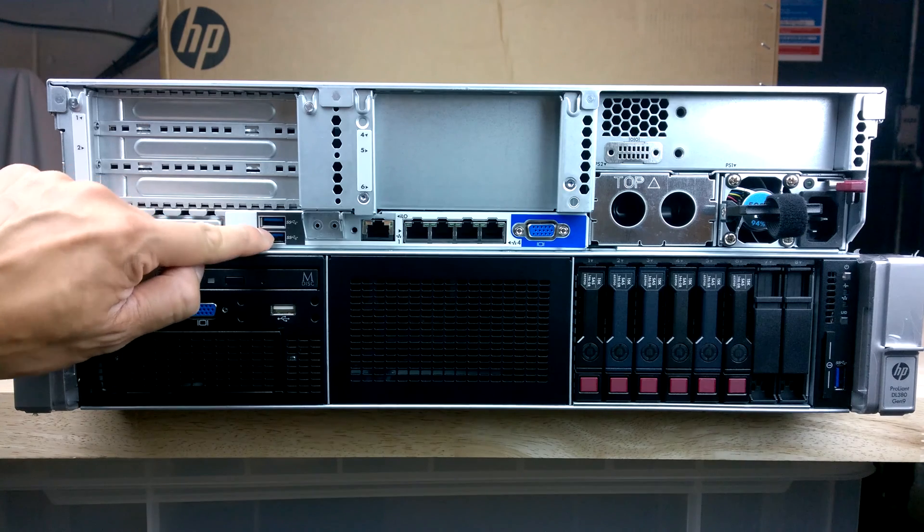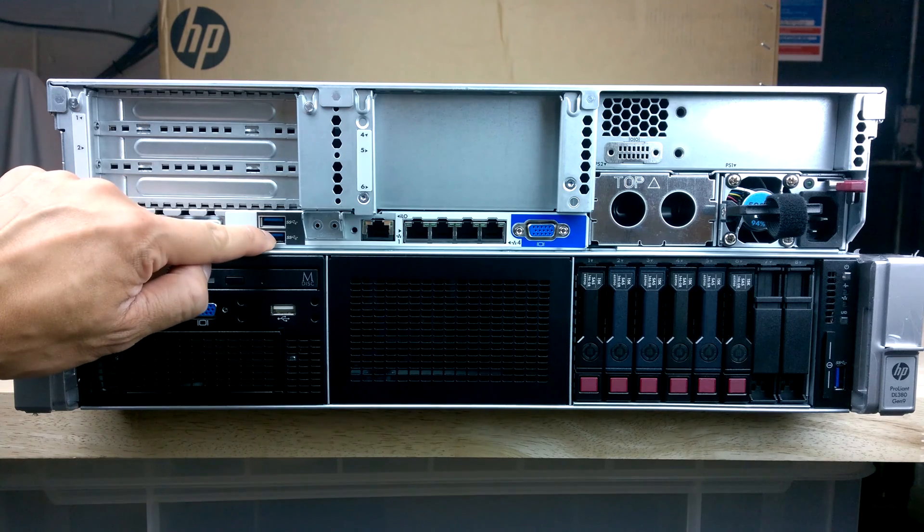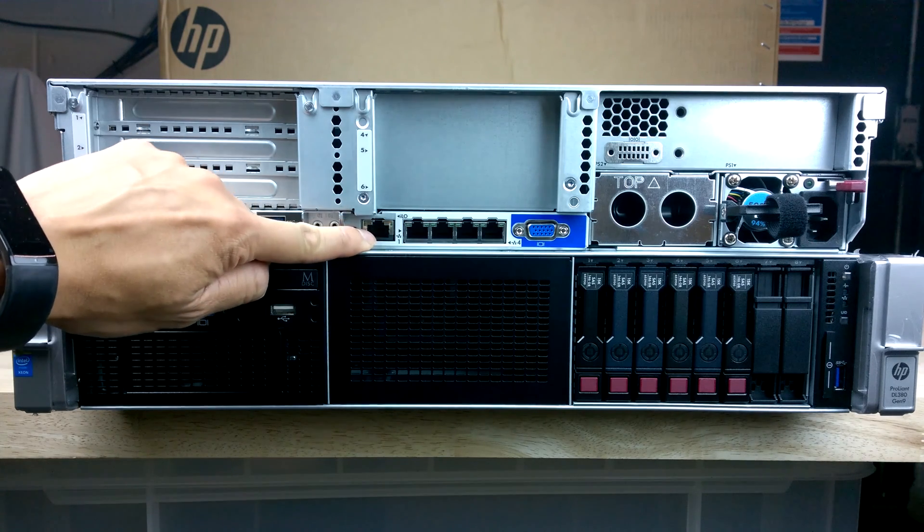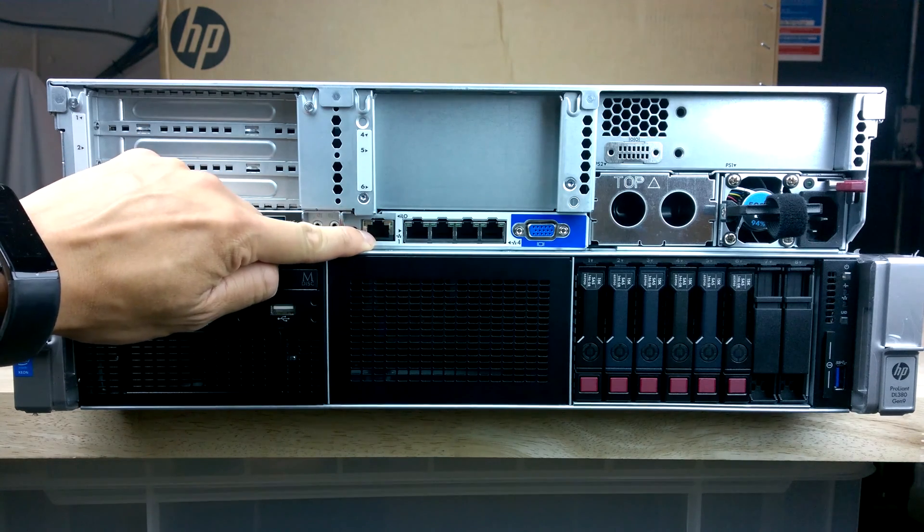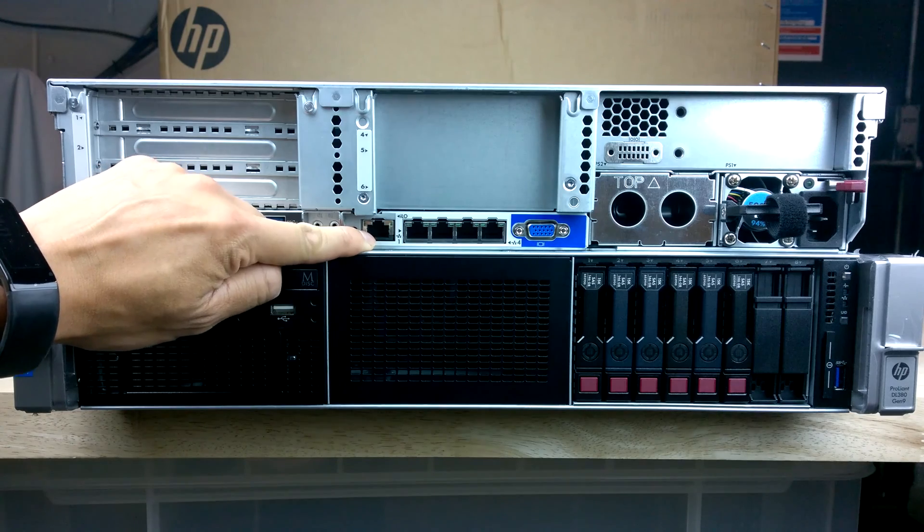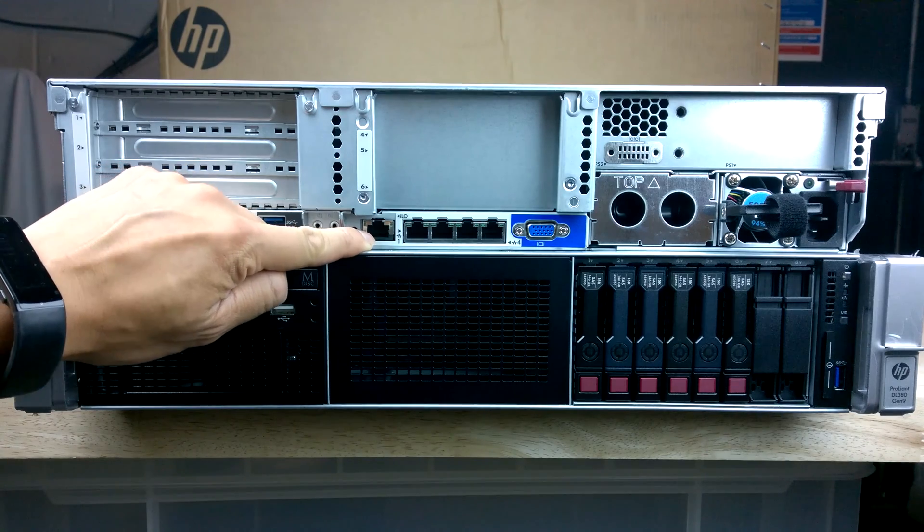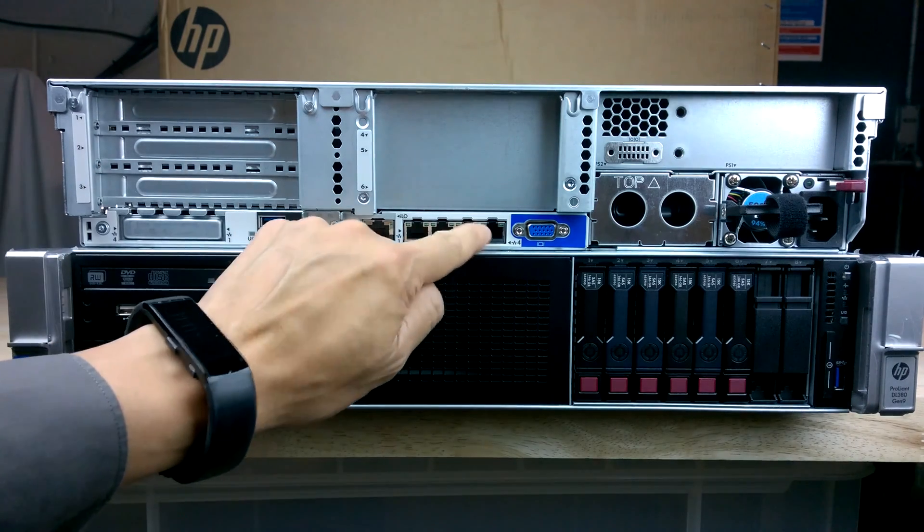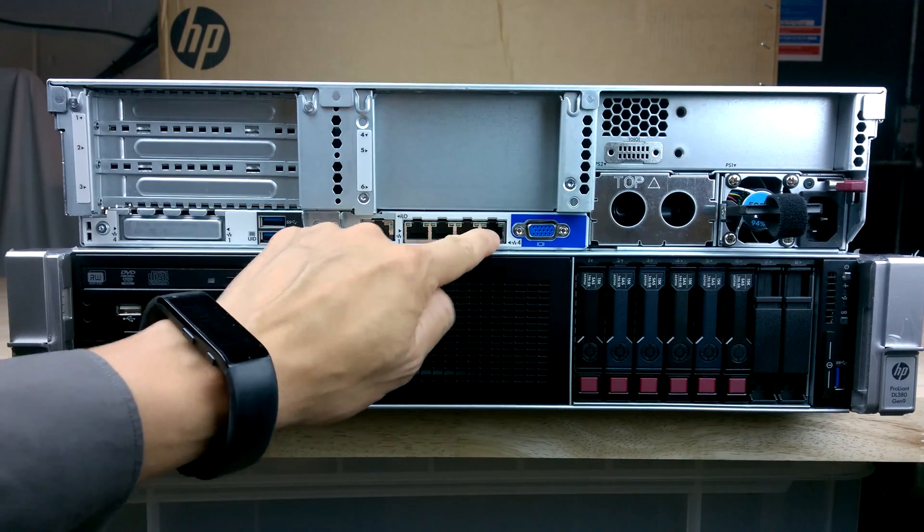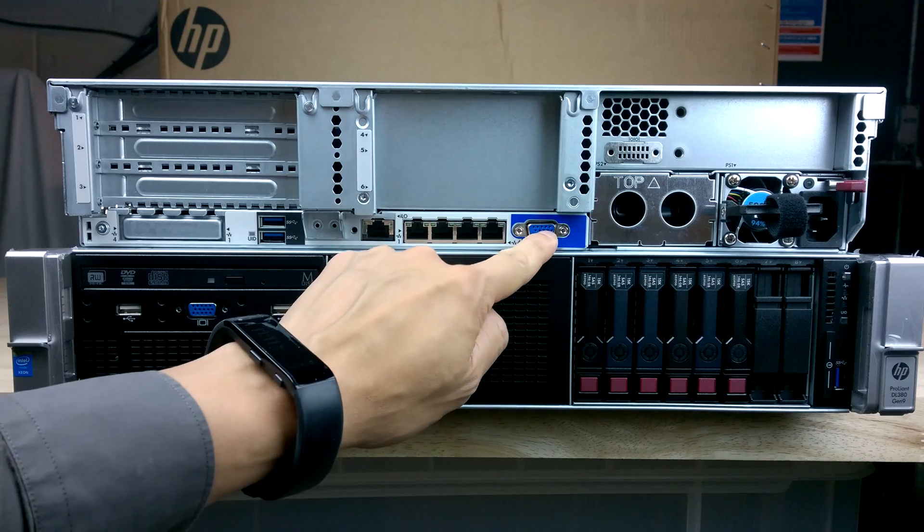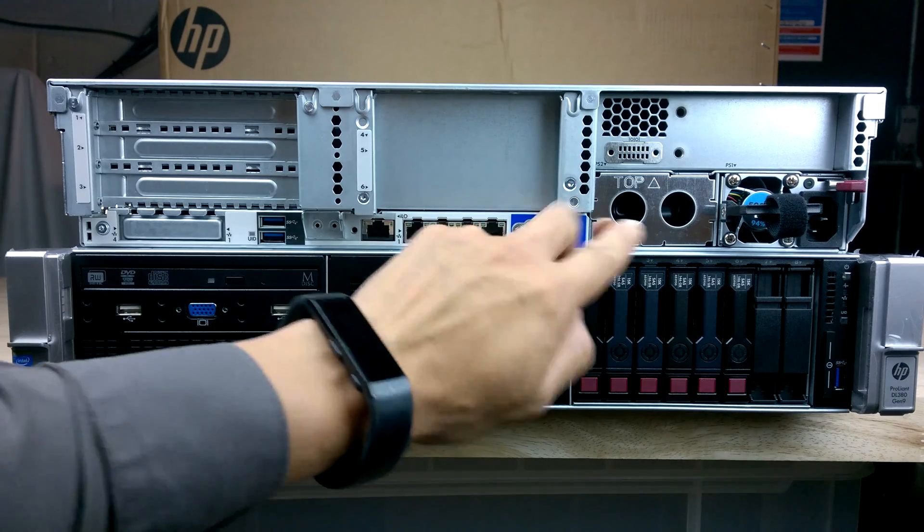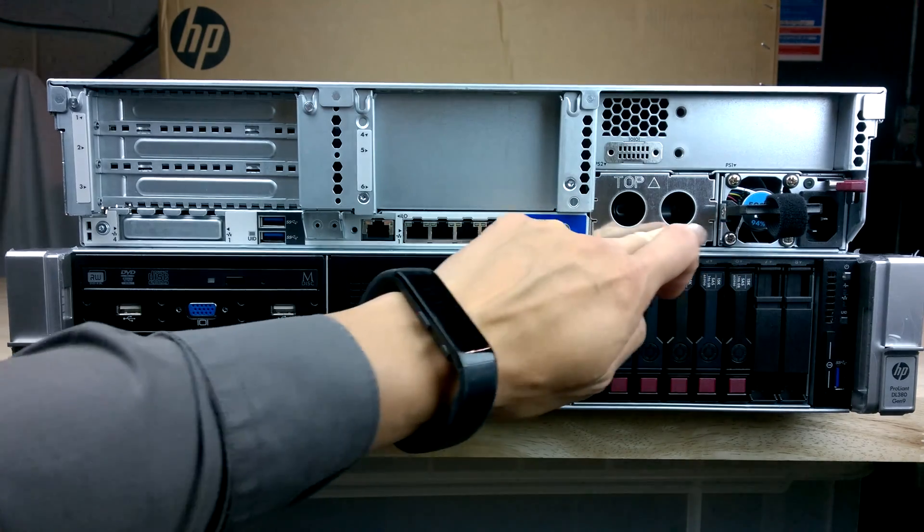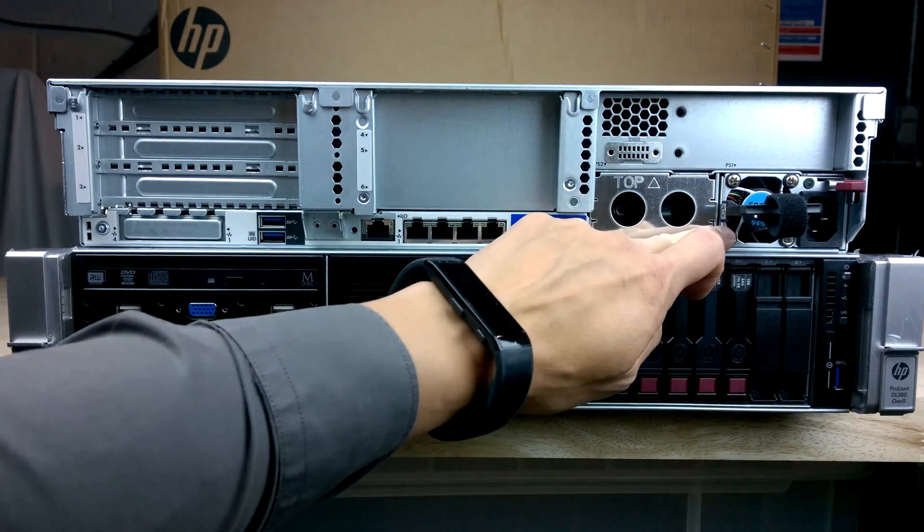We've got two USB 3s and we've got the actual dedicated ILO connector, four network ports, VGA and we've got the two power supply slots in here.